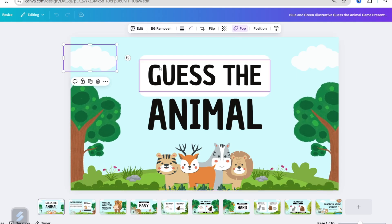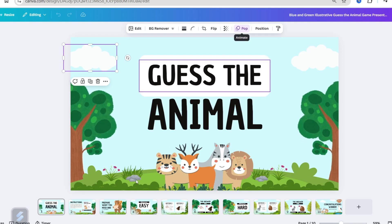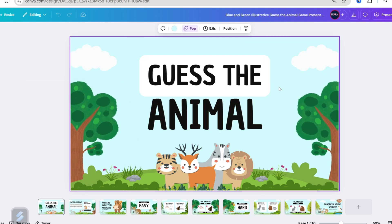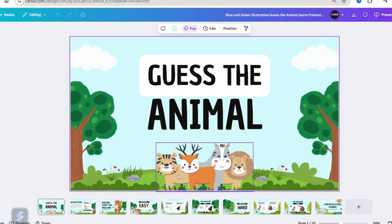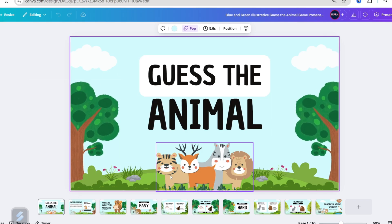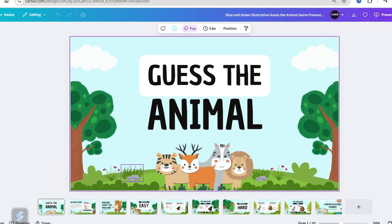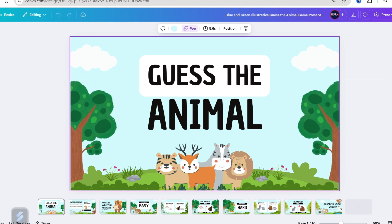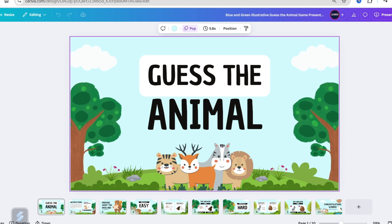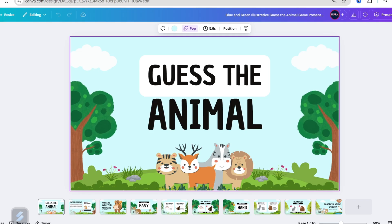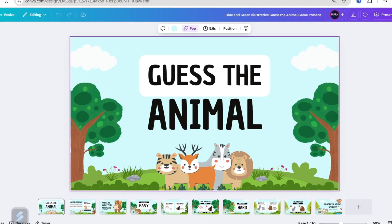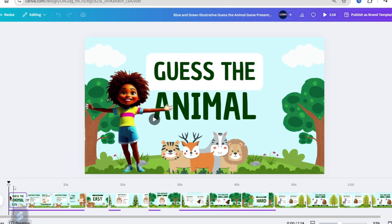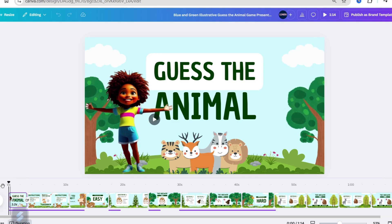The nice thing about templates is they come with animations, but you can make it your own — that's why we call it customization. The first page looks like this. I want to tweak it, change it, and add Zoe on here, which I did. I tweaked it not a lot because my character is Zoe.